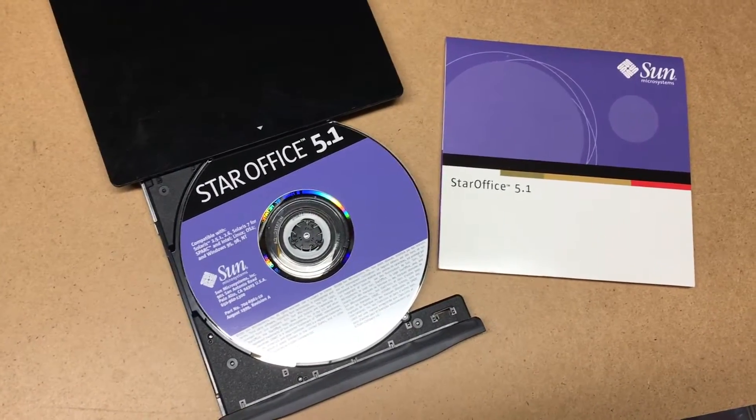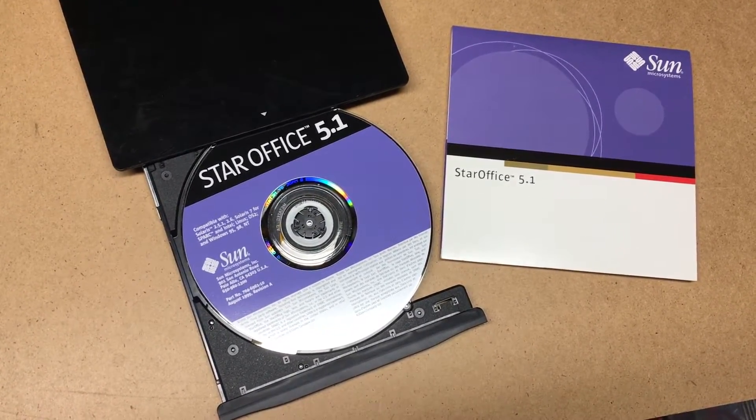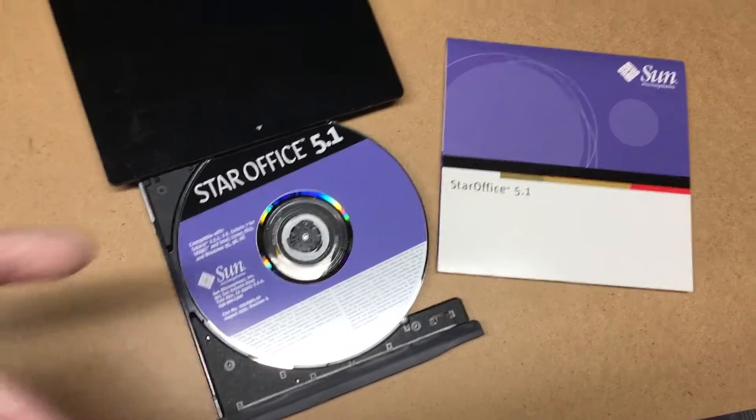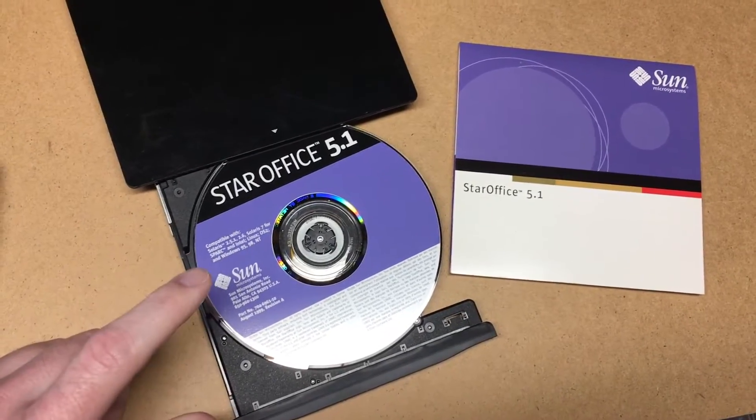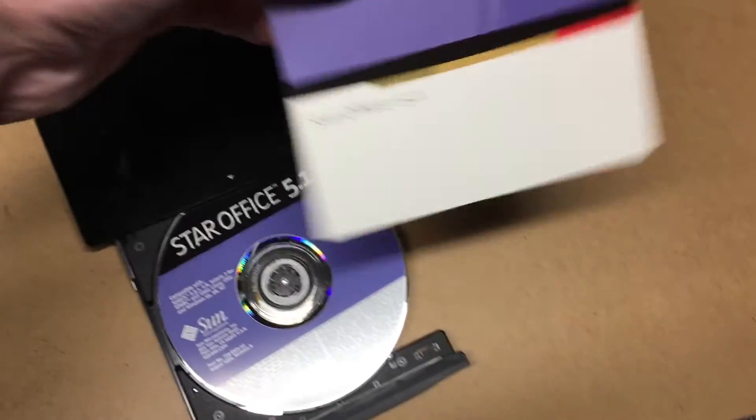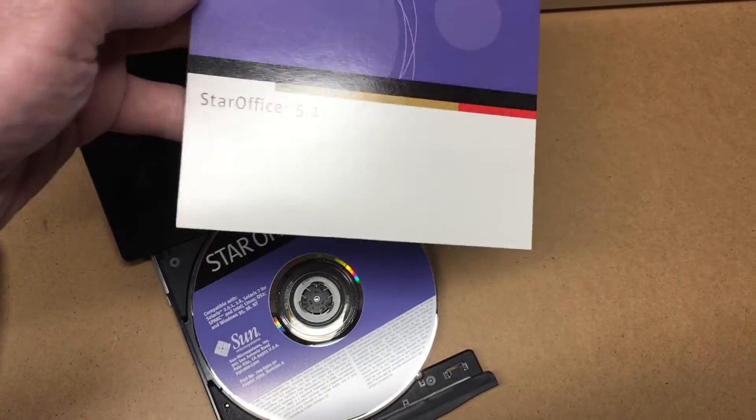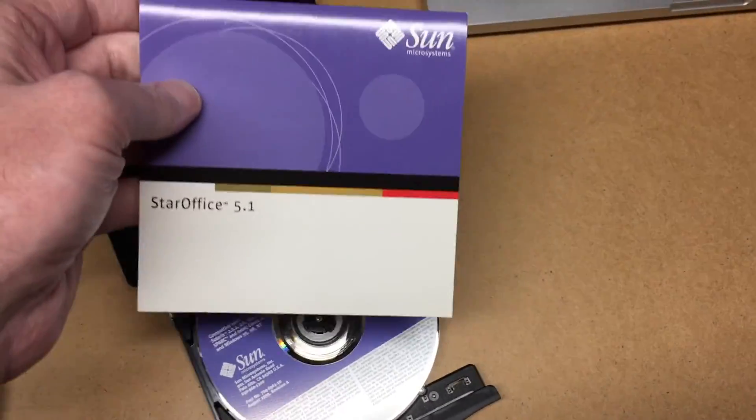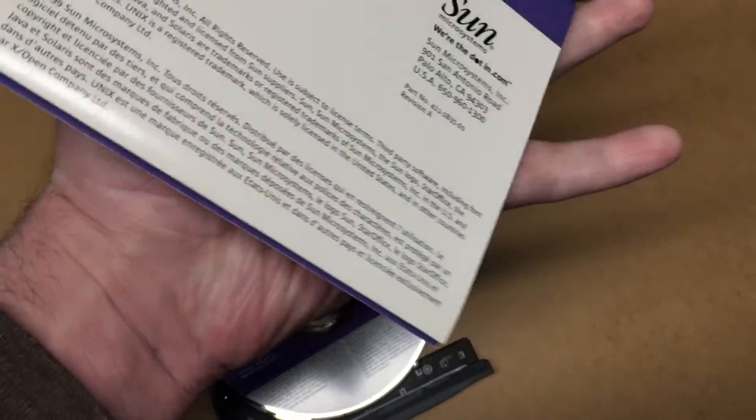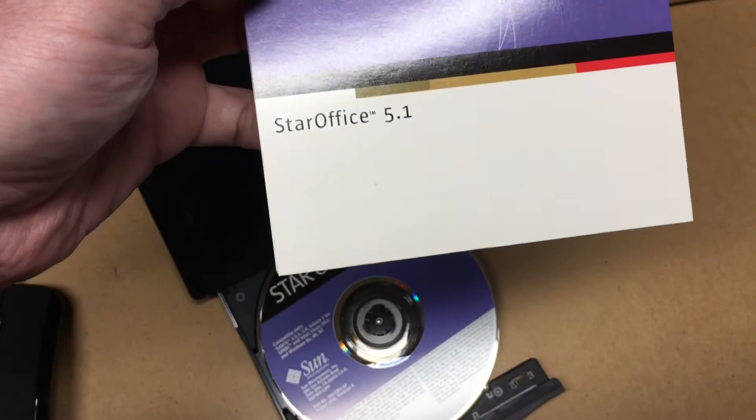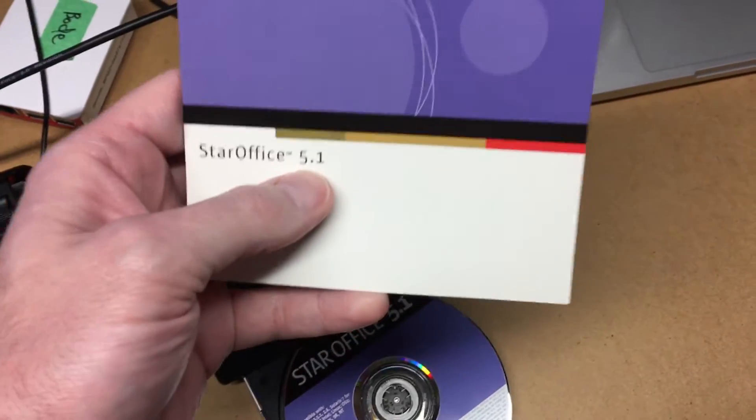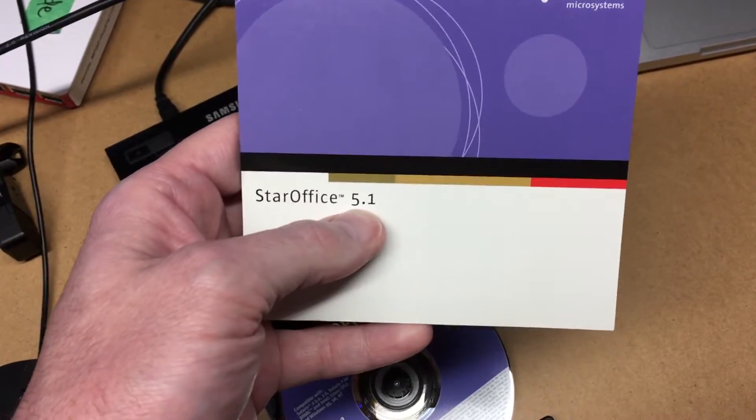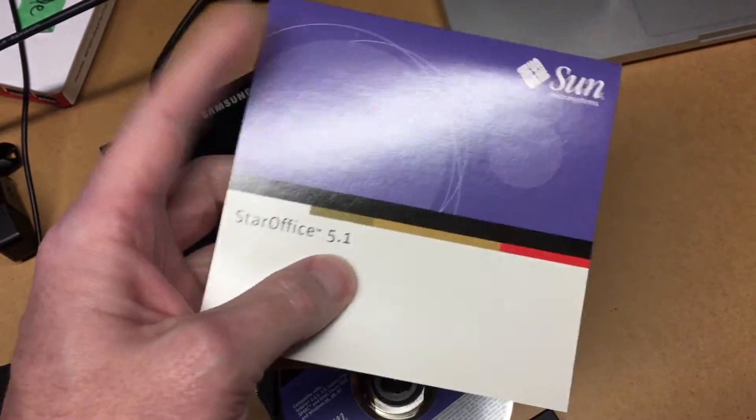Welcome. In this video, I wanted to do a little experiment and see if StarOffice 5.1 will work on Windows 10. So what StarOffice is, is an office suite by Sun Microsystems, and this came out in 1999. It's version 5.1, and this is an ancestor to LibreOffice or OpenOffice.